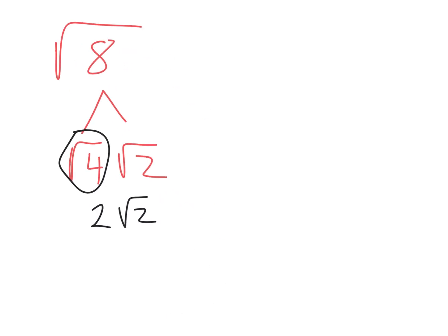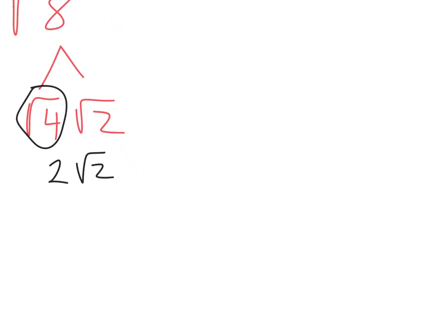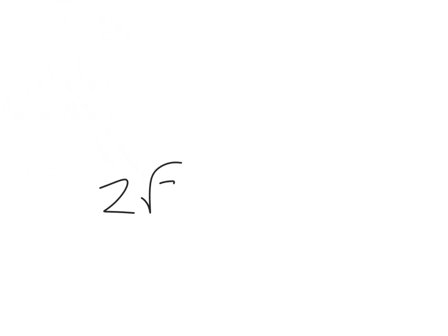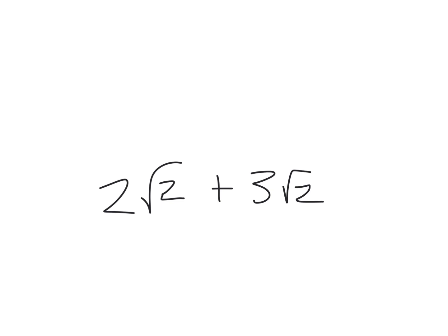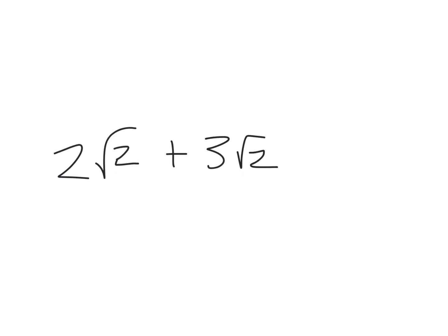All right. Now, what if I had two root twos and I add three root twos? At first, this looks really confusing, but if you just say it to yourself, I have two root twos and I add three root twos, what do you think I have? Five root twos. Yep.